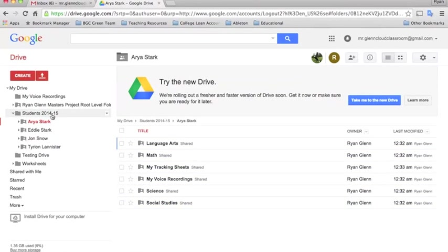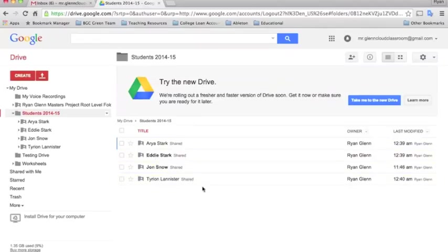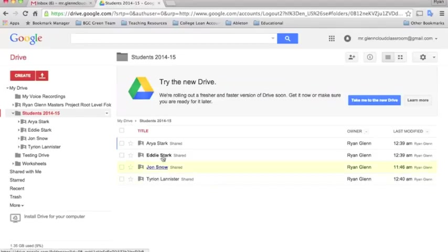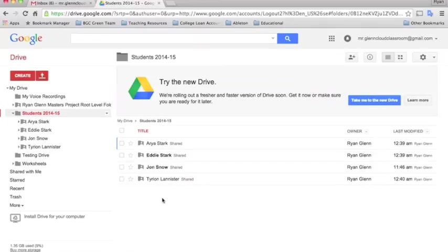What's really neat about doing it this way is that it keeps it very organized for the teacher to see. They can very easily log in and check in on their students.